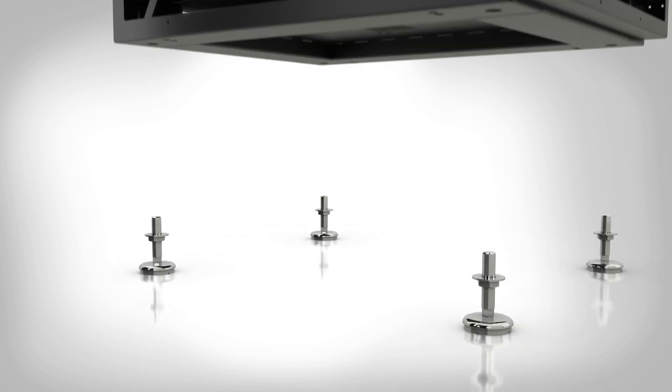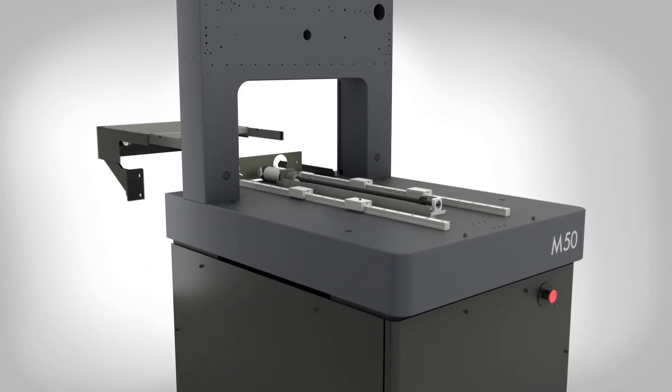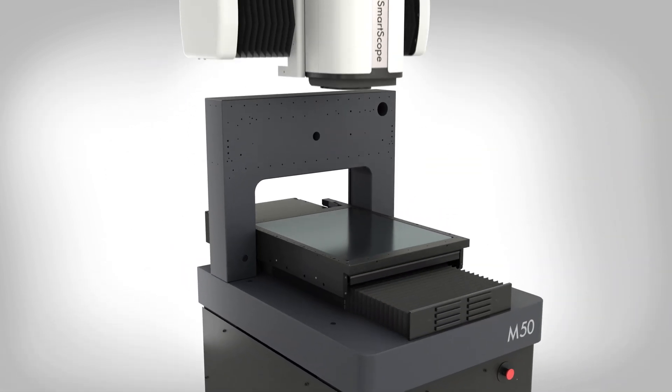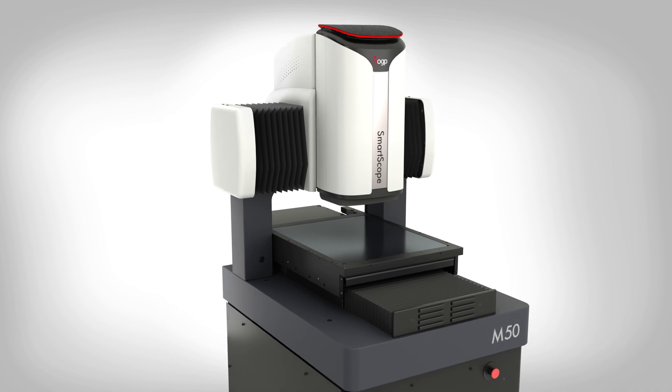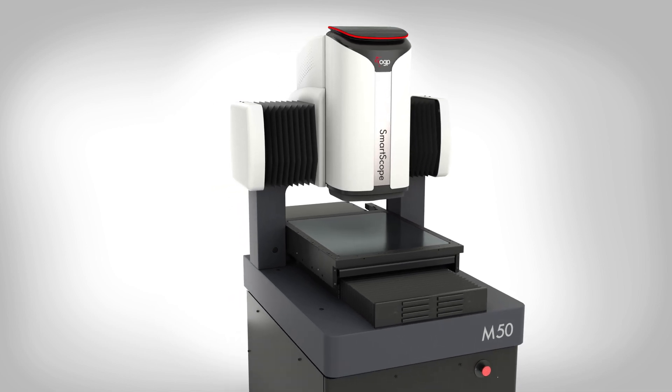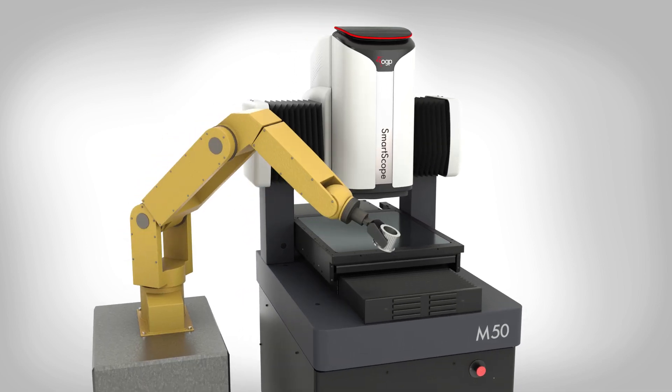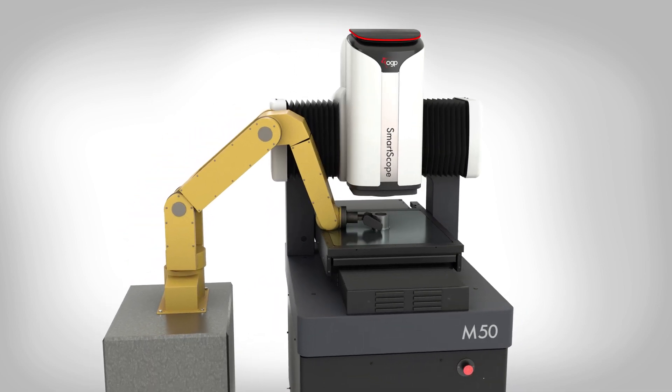SmartScope M-Series systems are built from the ground up to be the most capable full 3D multi-sensor metrology systems, both today and in Industry 4.0 applications of tomorrow.